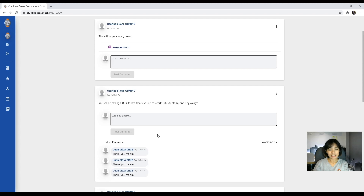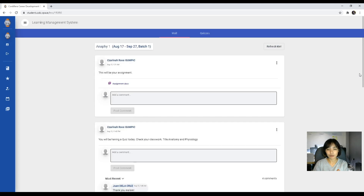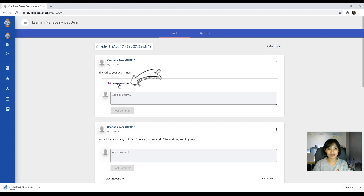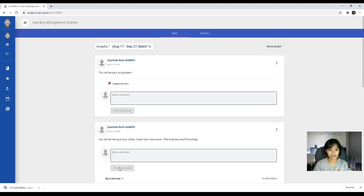If you have concerns regarding announcements or lessons, you can just post them there. For your assignments, your instructor will be uploading lessons or assignments. You can download these files by just clicking on the uploaded file and it will automatically download, as you can see on the lower left corner.